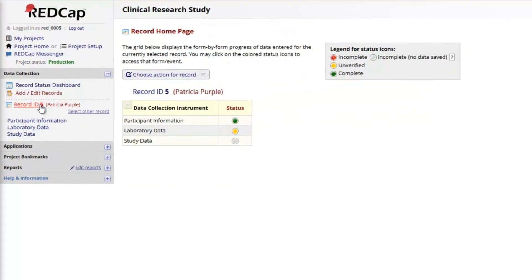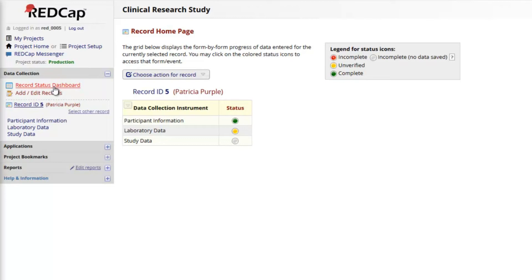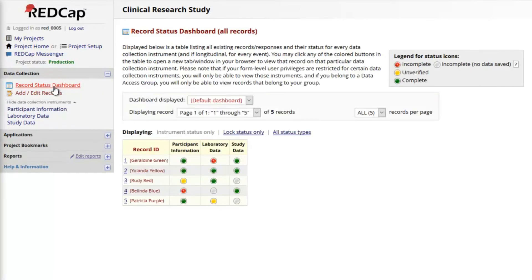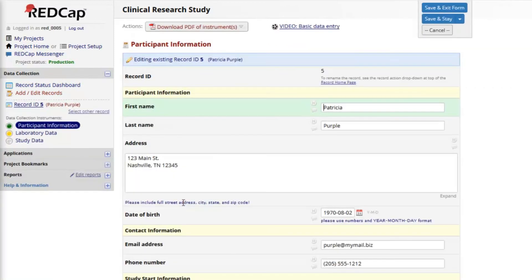The record home page now reflects the color coded form status on each instrument. This is also illustrated on the dashboard. Clicking any button opens the record on that particular instrument, allowing me to resume data entry.